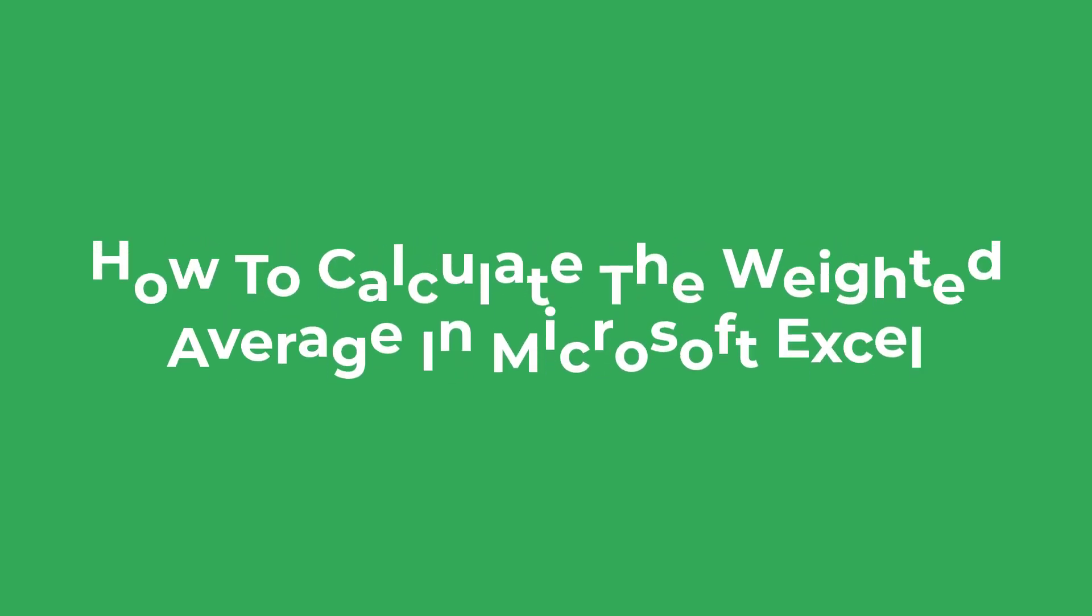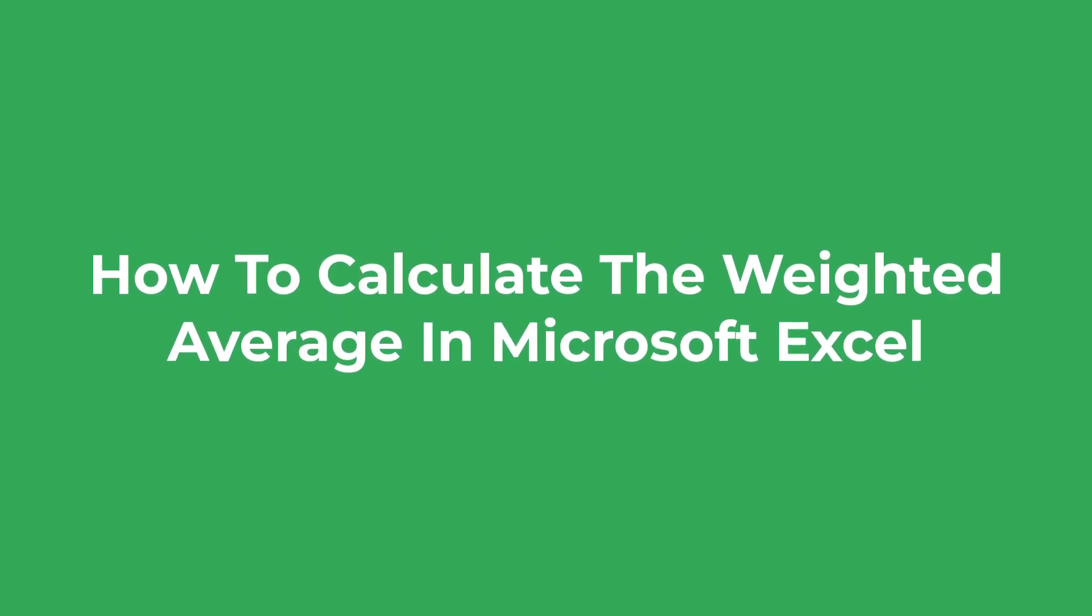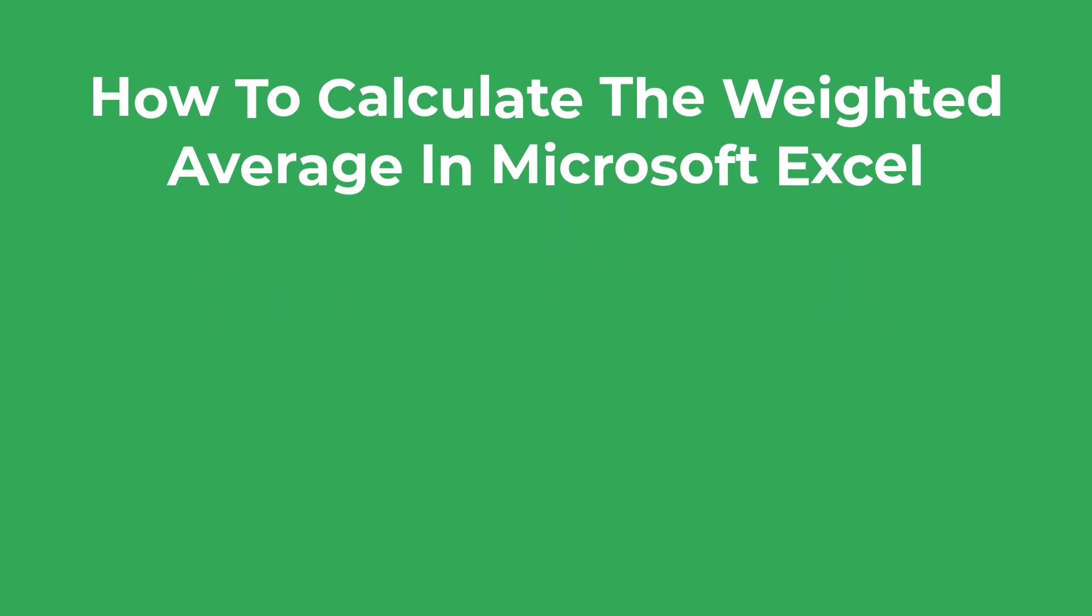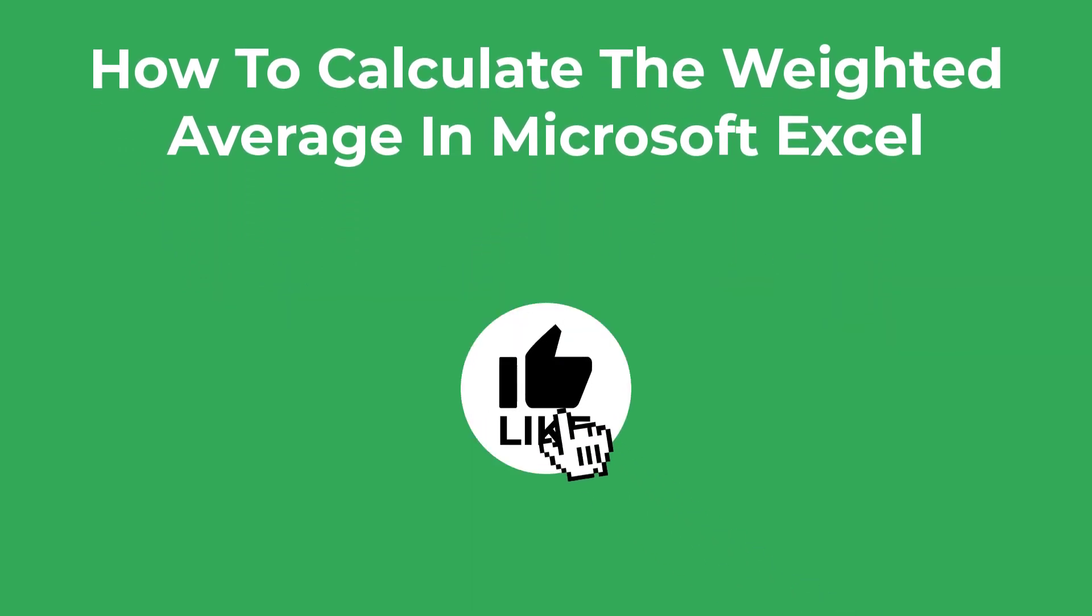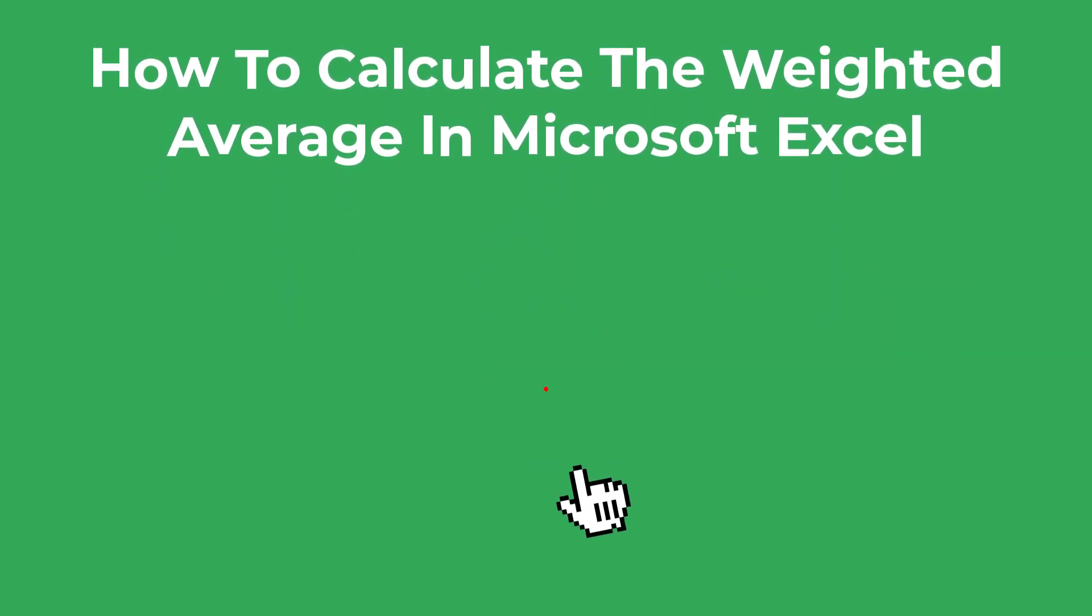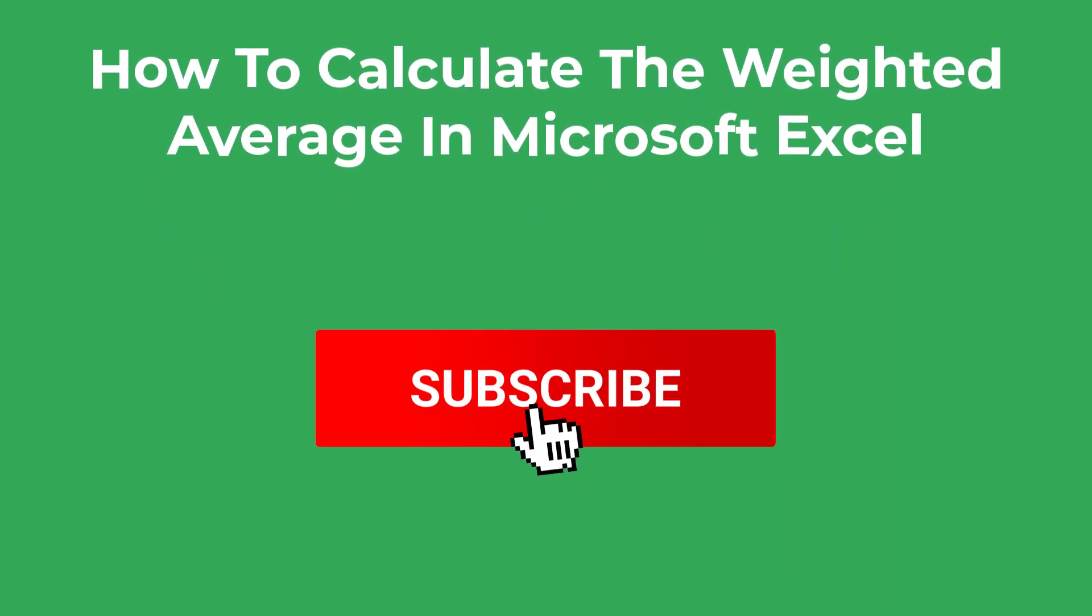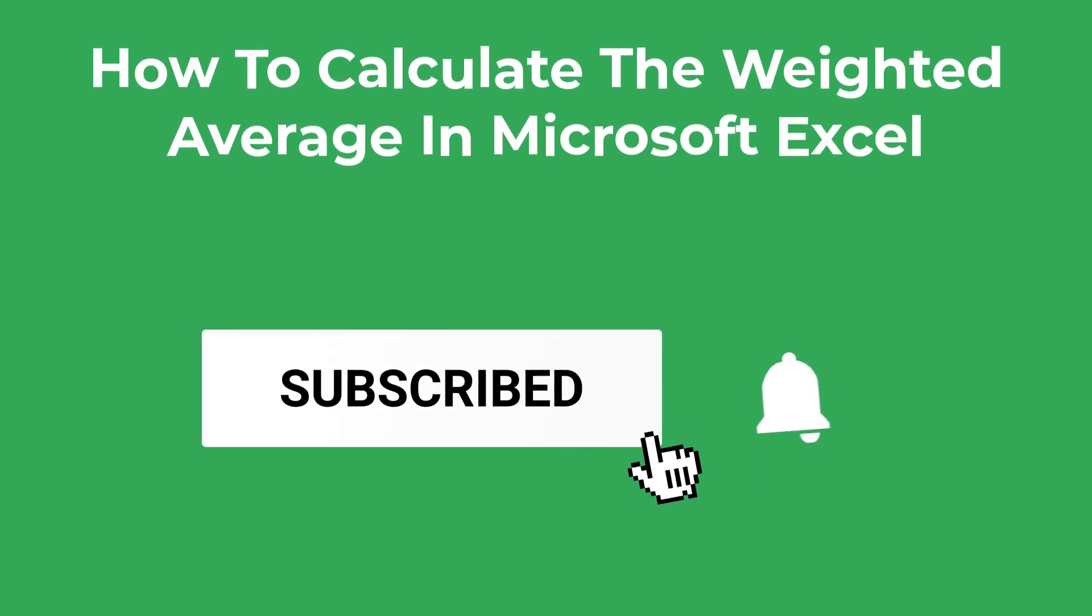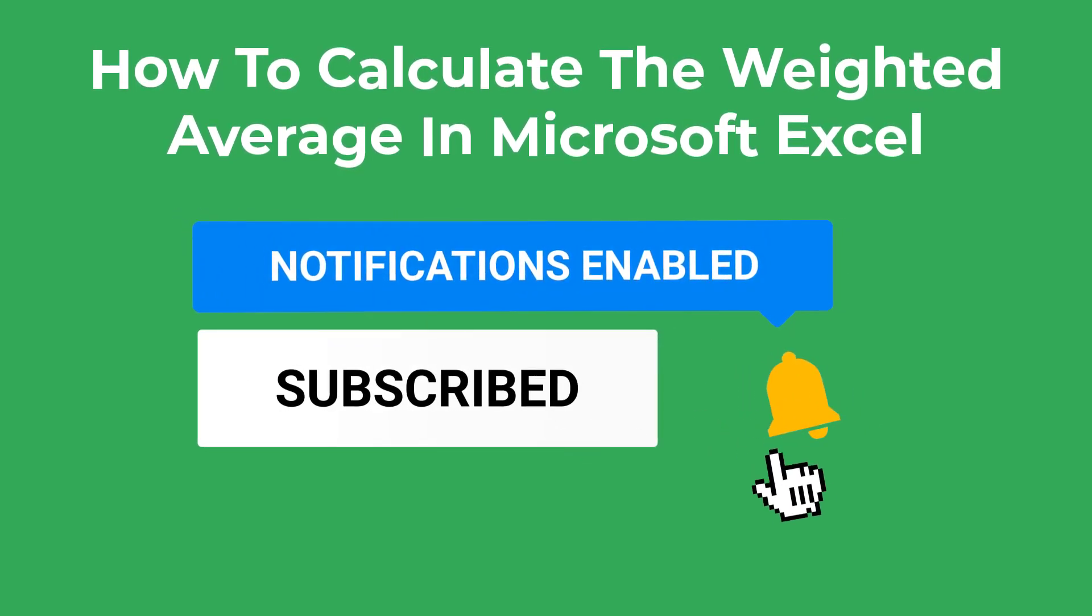In this tutorial, I'm going to show you how to calculate a weighted average in Microsoft Excel. As always, I'd really appreciate it if you please drop a like on this video if you find the content useful. And without further ado, let's jump into Excel and get started.